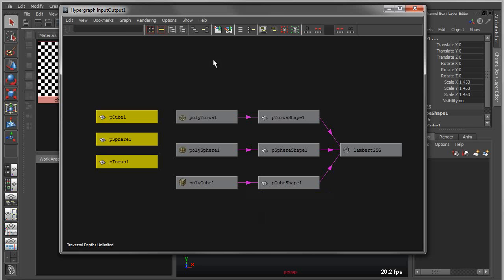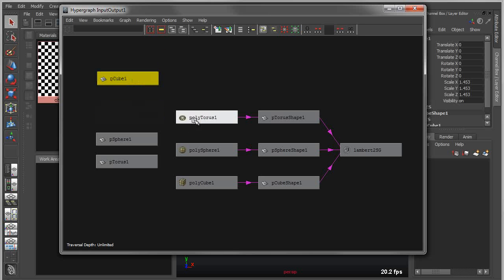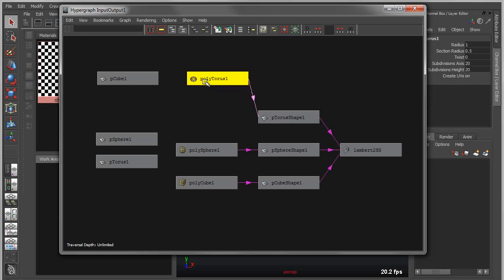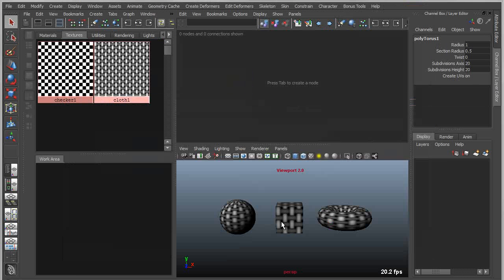Before we get to the node editor, I want to talk about one other thing. In order to make and break connections in here, you have to use a secondary editor. Let's say that I wanted to take the transform of the cube and connect that to the create node of the polytorus.